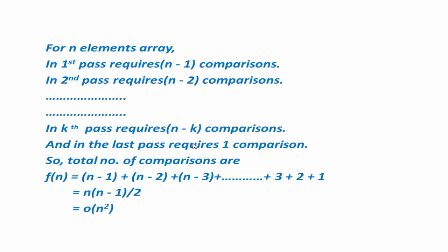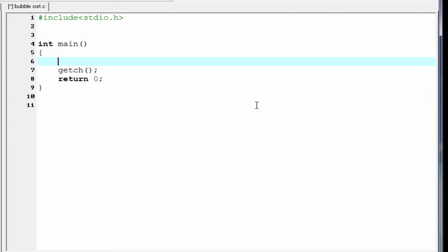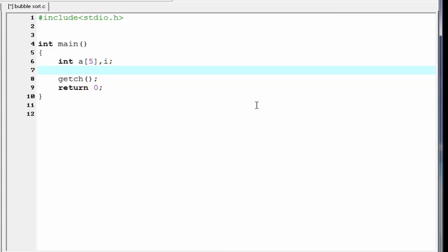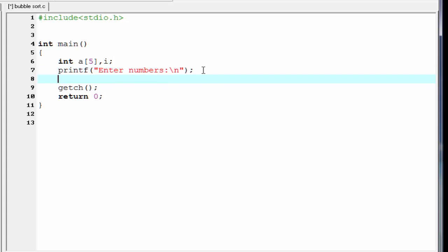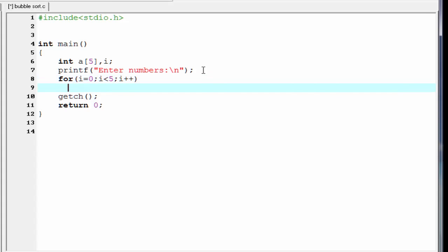Next, we write the program for bubble sort. We write a program that will sort an array of integers in ascending order. Inside the main function, we declare an array 'a' with a specified size, and a loop counter variable i. We prompt the user to enter numbers using printf, then use a for loop from i=0 to i<5 with a scanf function to read each element into a[i].